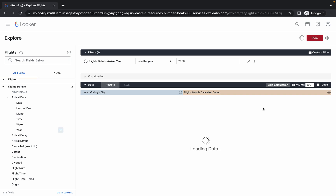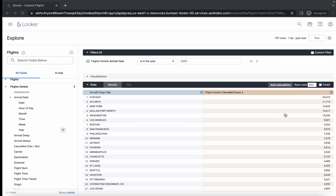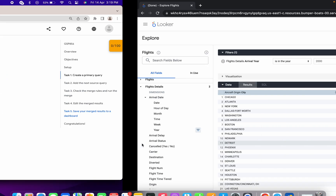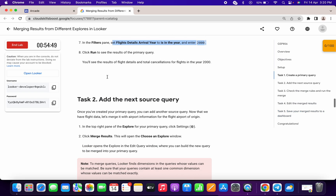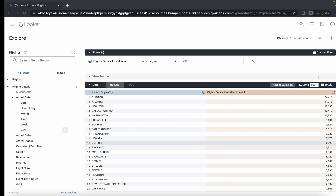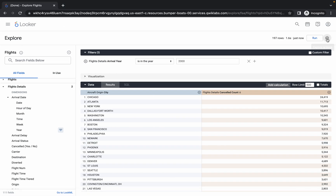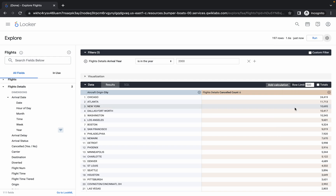Just click on Run — pay attention because if you miss one point you won't get a score on task four or five. That's done, and we are done with task number one. For task number two, click on the gear icon and then click on the Merge option. Wait a couple of seconds for the page to load.